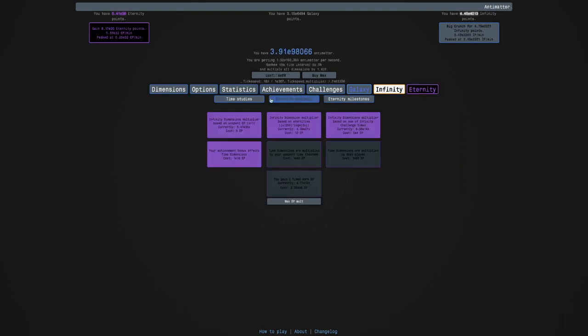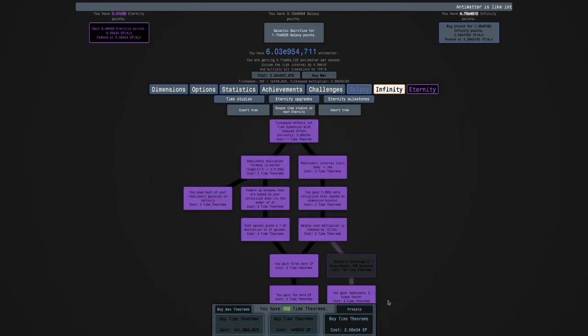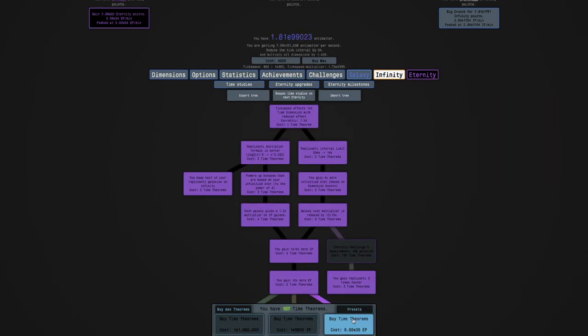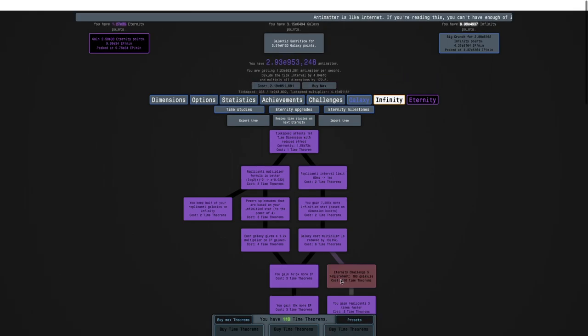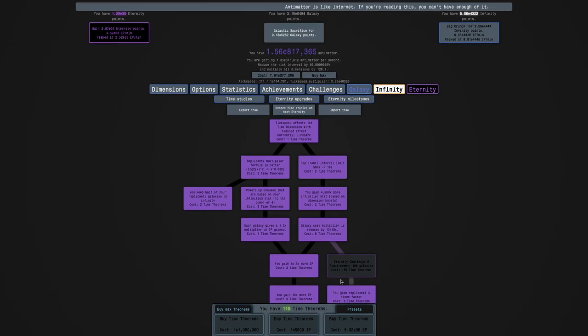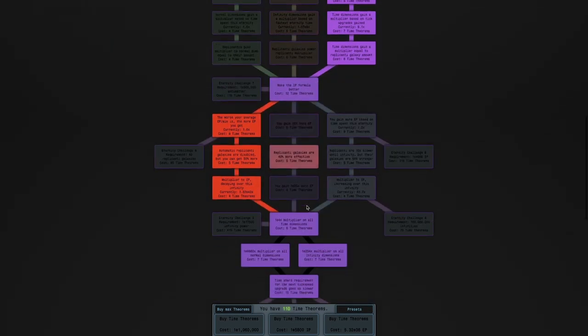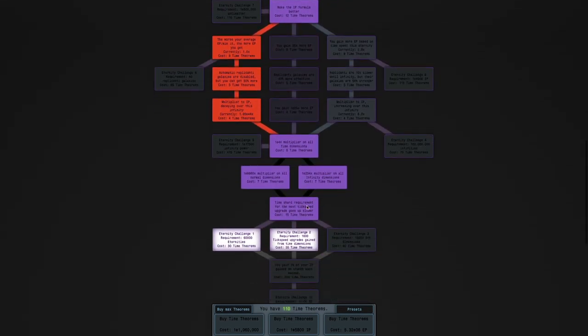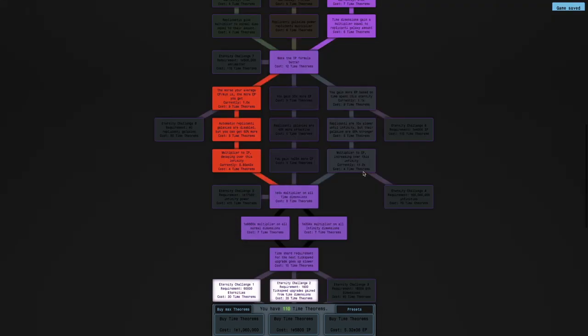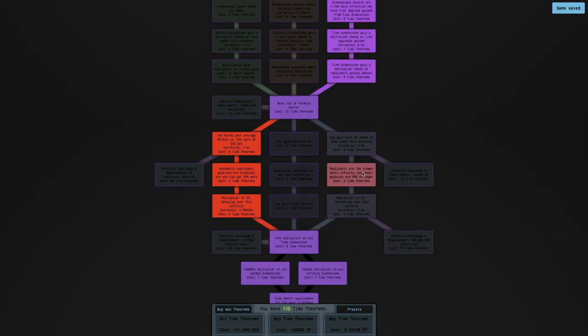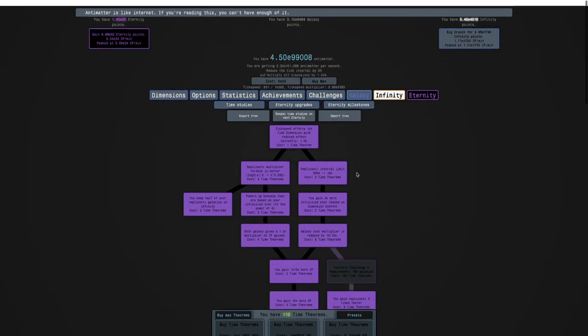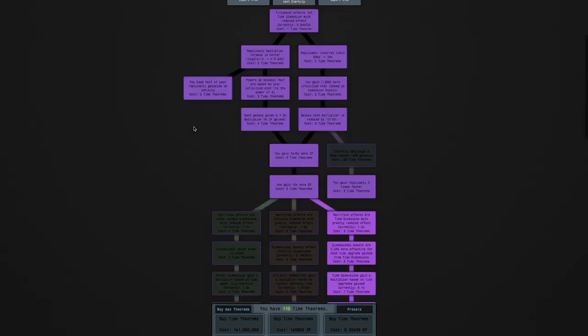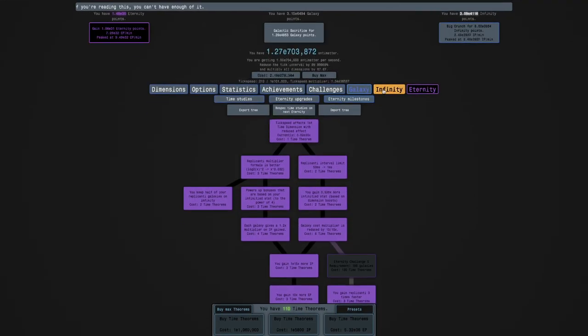I can get 1, 2, 3, 4, 5, 6, 7, 8, 9 of the time dimension multipliers. Yeah, they're weak, but whatever. Everything counts in a mod like this. And then, of course, there is the time studies. I can get quite a few. I can get 1, 2, 3, 4, 5, 6, 7, 8 time theorems. It's quite a bit. It should help with these challenges. And hopefully, it'll make these challenges more possible.